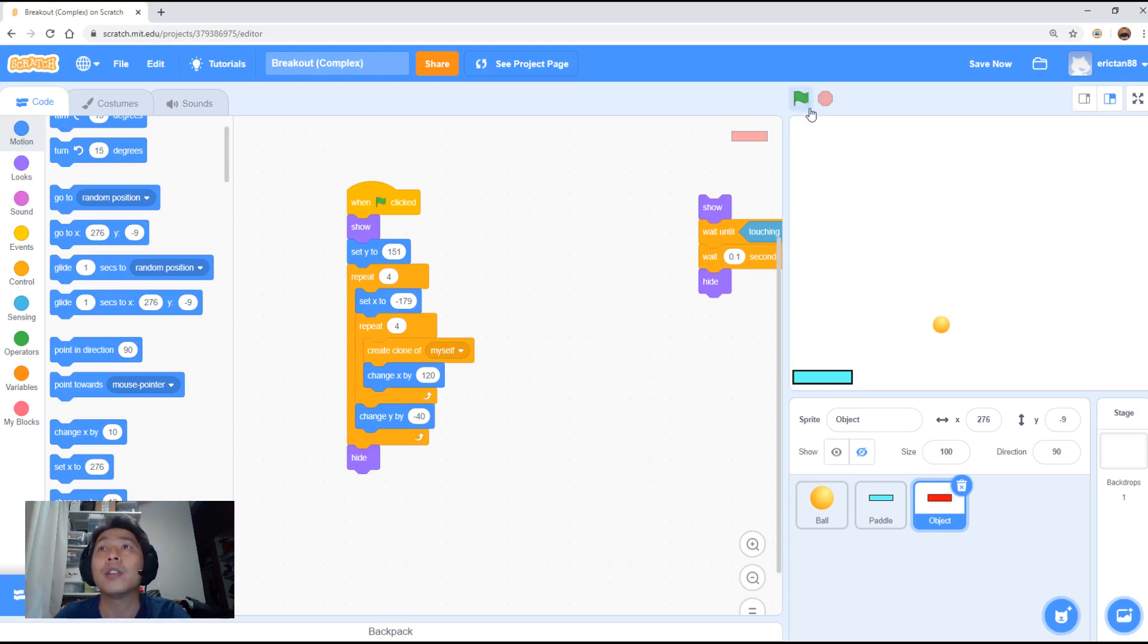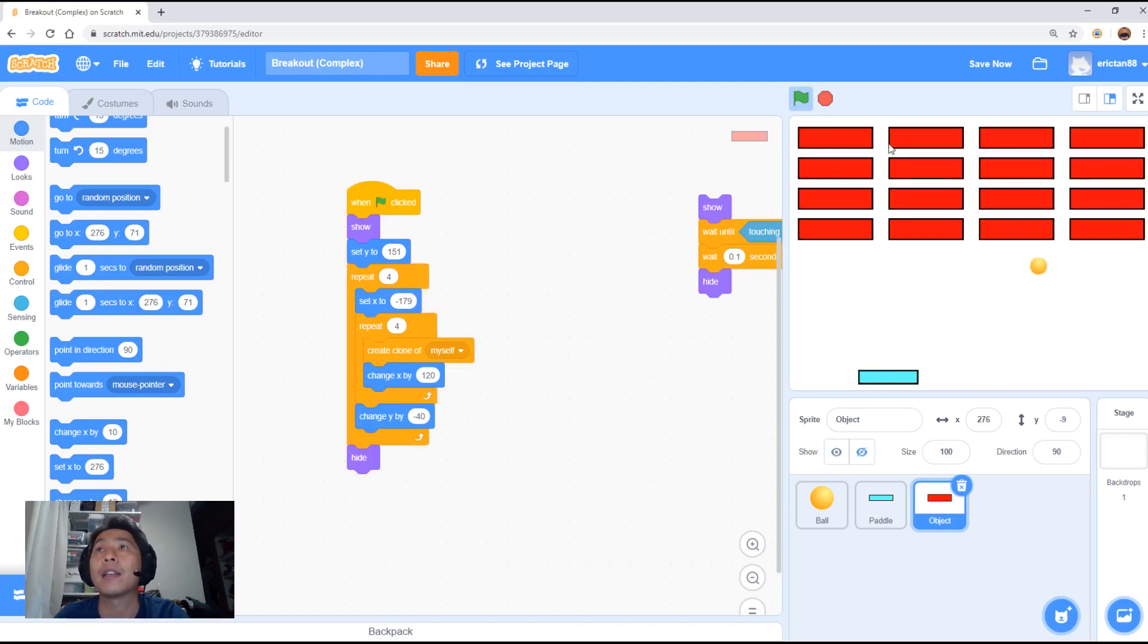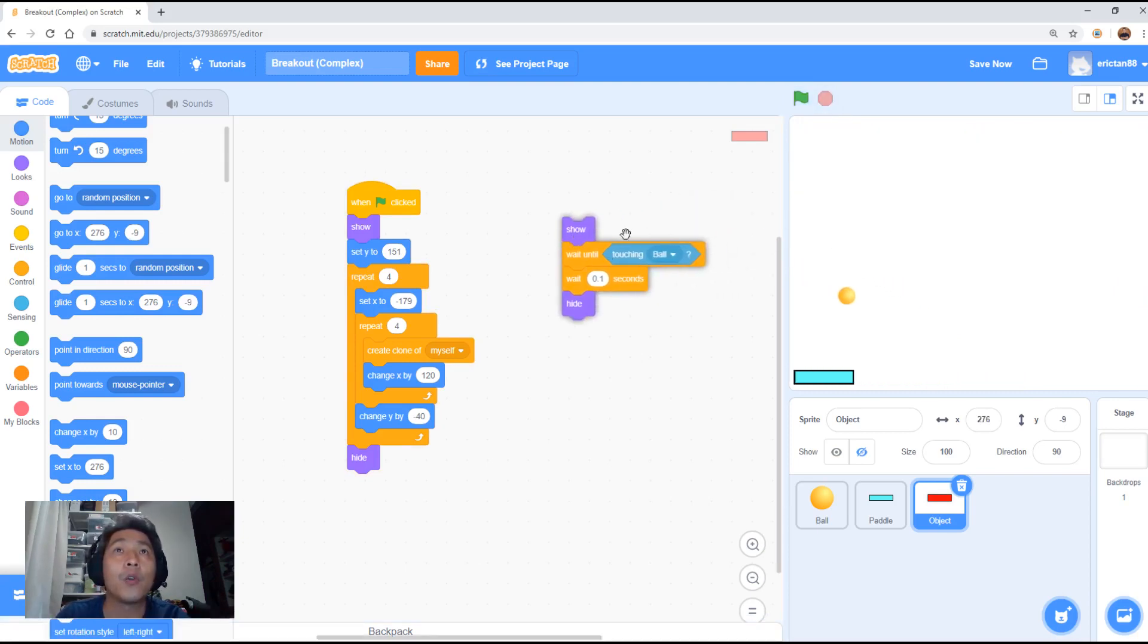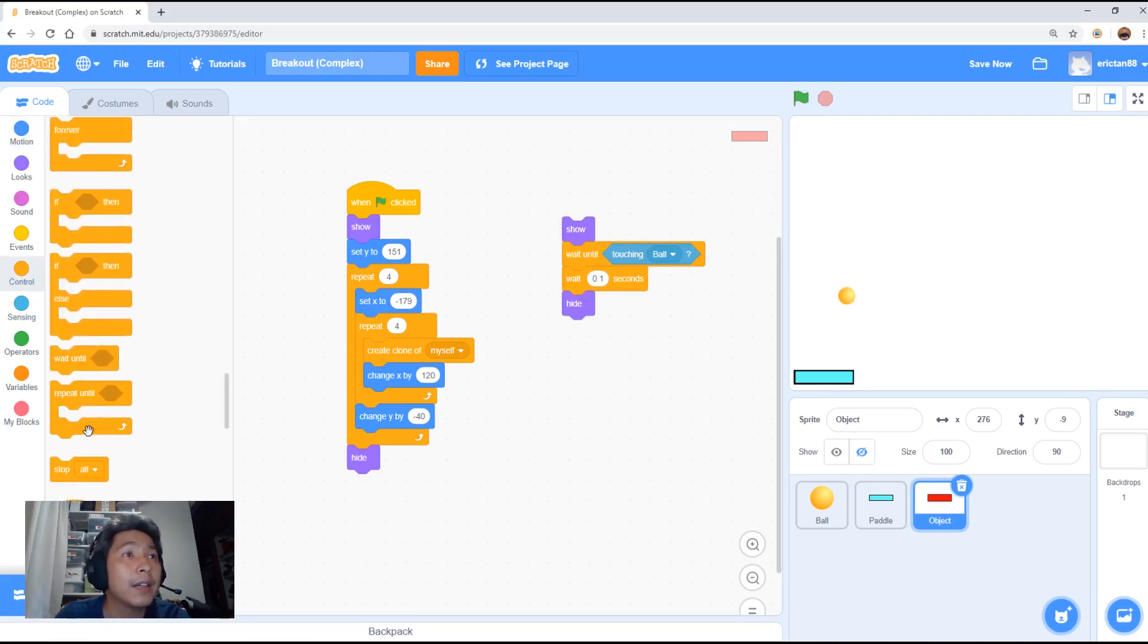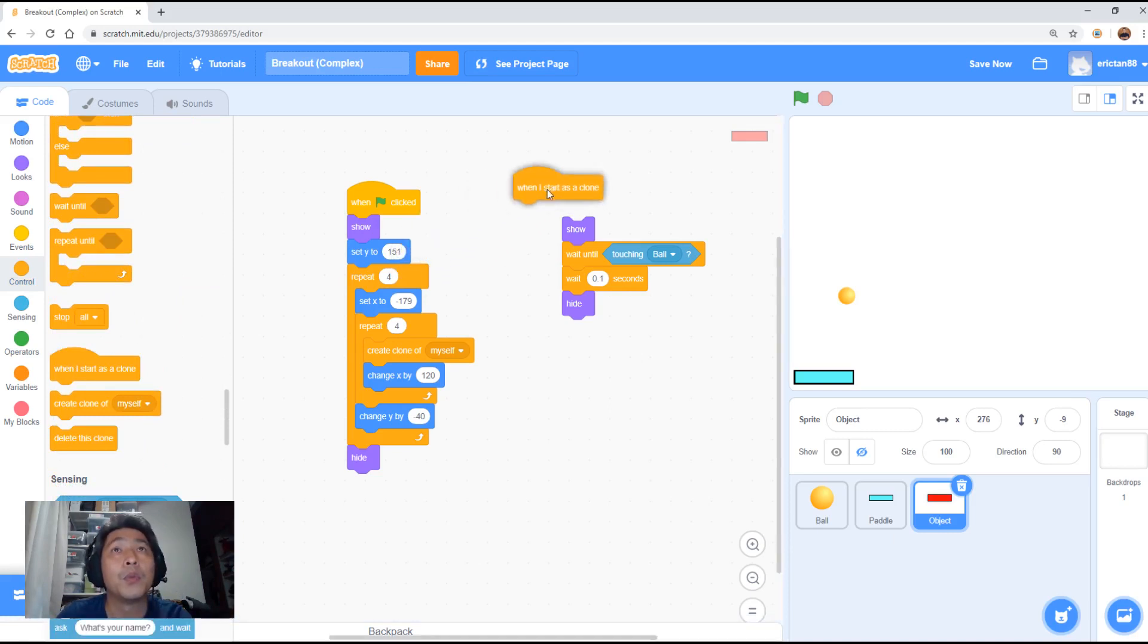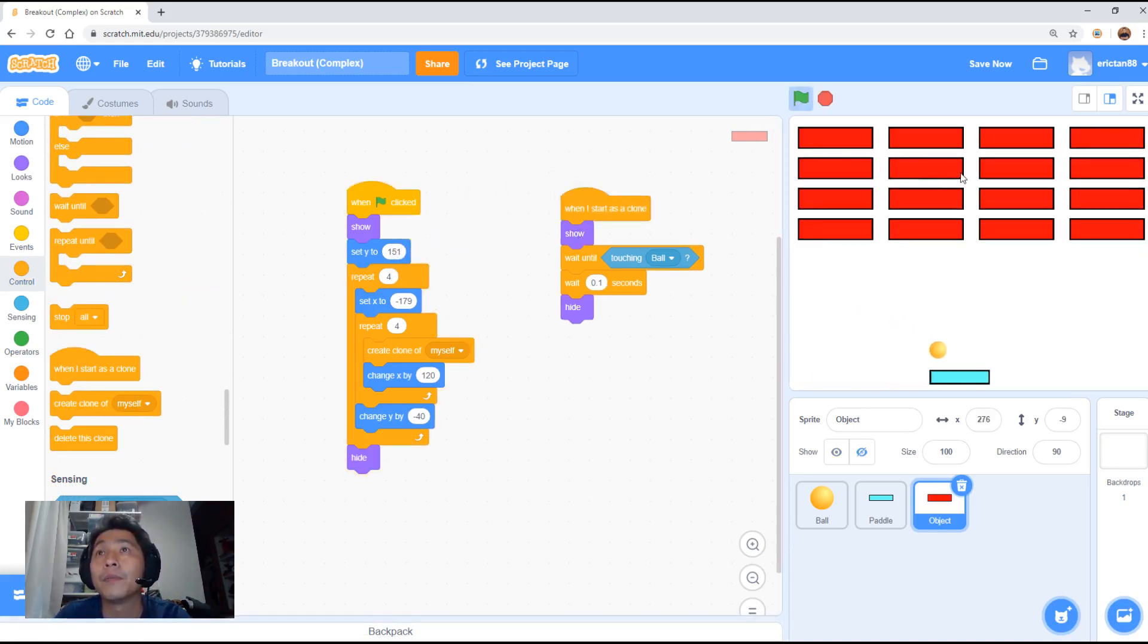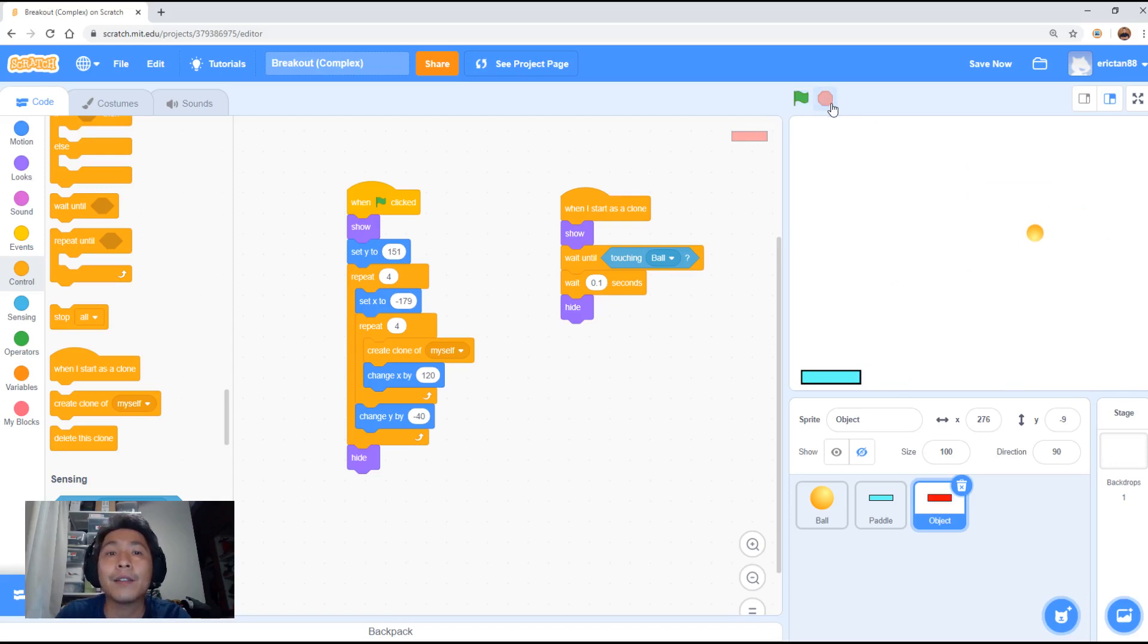If you notice, when we start the game, sorry, it's really lagging now. It bounces off, but it does not get hidden. It doesn't get destroyed. So let me press the stop button here. And remember the code we had originally. There's one more code we need to put in under control. That is a function called when I start as clone. When I start as clone, we will put it here. Run the code.